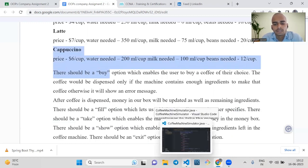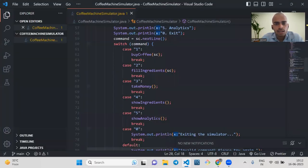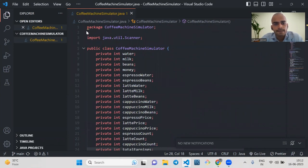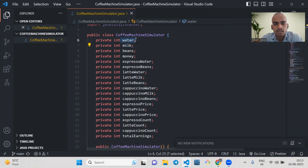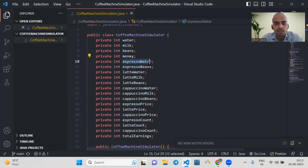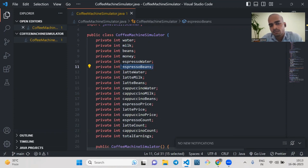Let's come to our program here. I have already designed the program. We have the package and import Scanner class. We have added water, milk, beans, and money attributes to our coffee machine simulator. This stores the water, this stores the milk, this takes care of the beans, this takes care of the money, and this takes care of how much espresso water is needed and the espresso beans. There is no need to add espresso milk because for preparing an espresso we don't need milk.